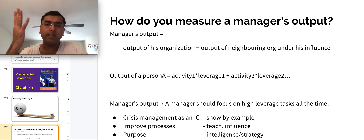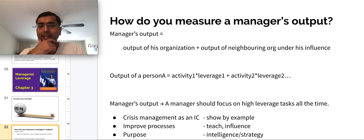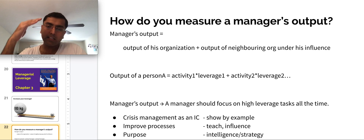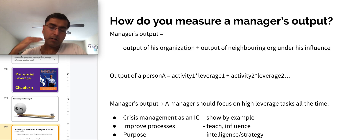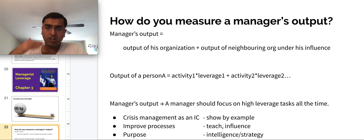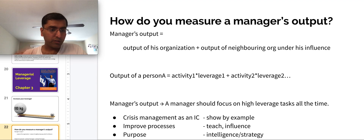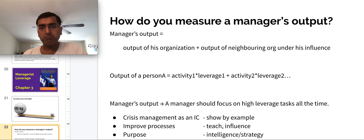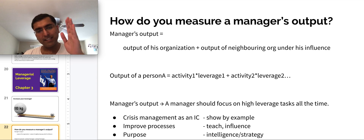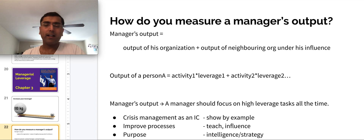A manager needs to understand that leverage increases across these areas in a hierarchy: purpose has the highest leverage, then process improvement, then teaching and coaching, then individual contribution — which has the lowest leverage but can be turned into higher leverage. This is an important simple formula: activity times leverage is the key way to measure the sum total of a manager's output.